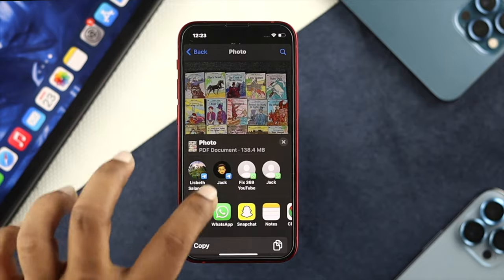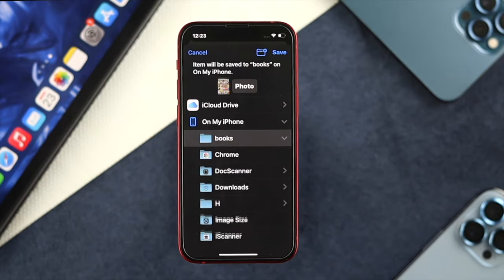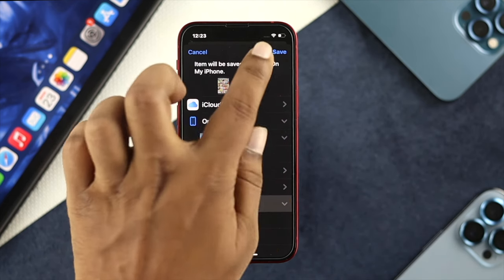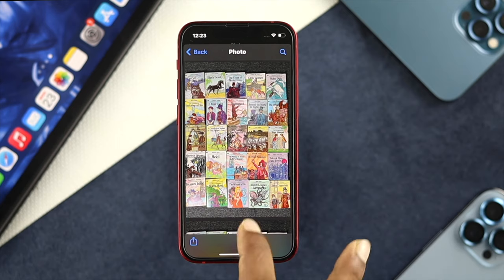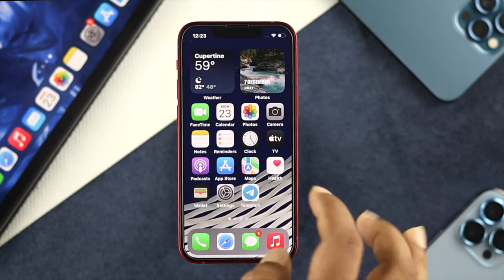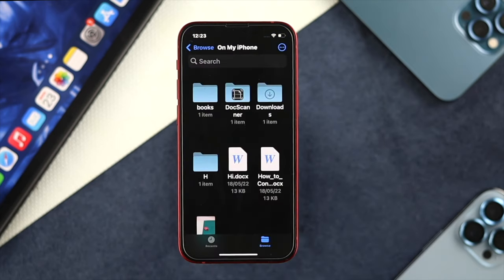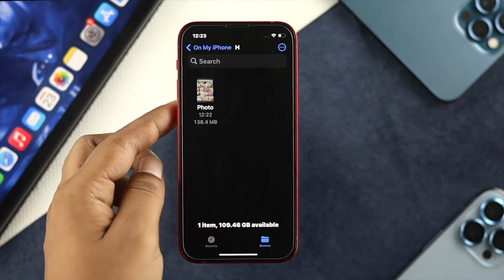Scroll down and choose Save to Files. Then choose your folder — I'll choose the H folder for example — and tap Save. Now let me exit and open up my Files app.